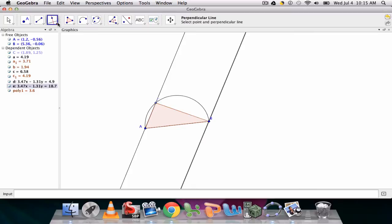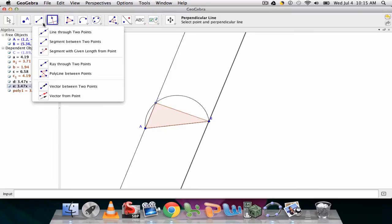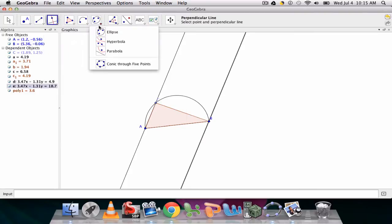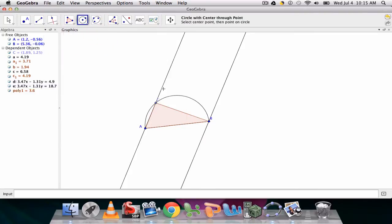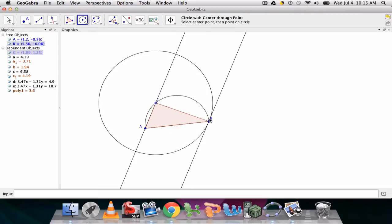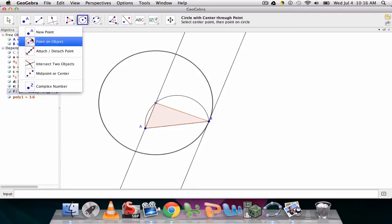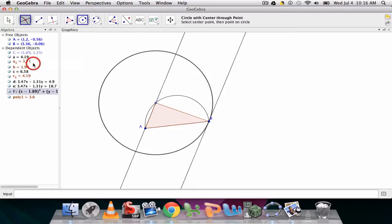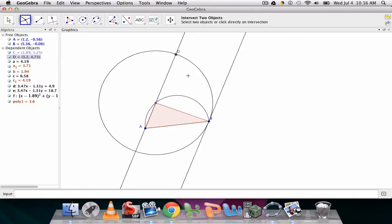Now what I do is I create a circle, go to my circle tool, with a center of C going through B. I could have done with a center of B going through C, it doesn't really matter. And now I'm going to highlight the intersection here of the circle on the perpendicular line to get point D.